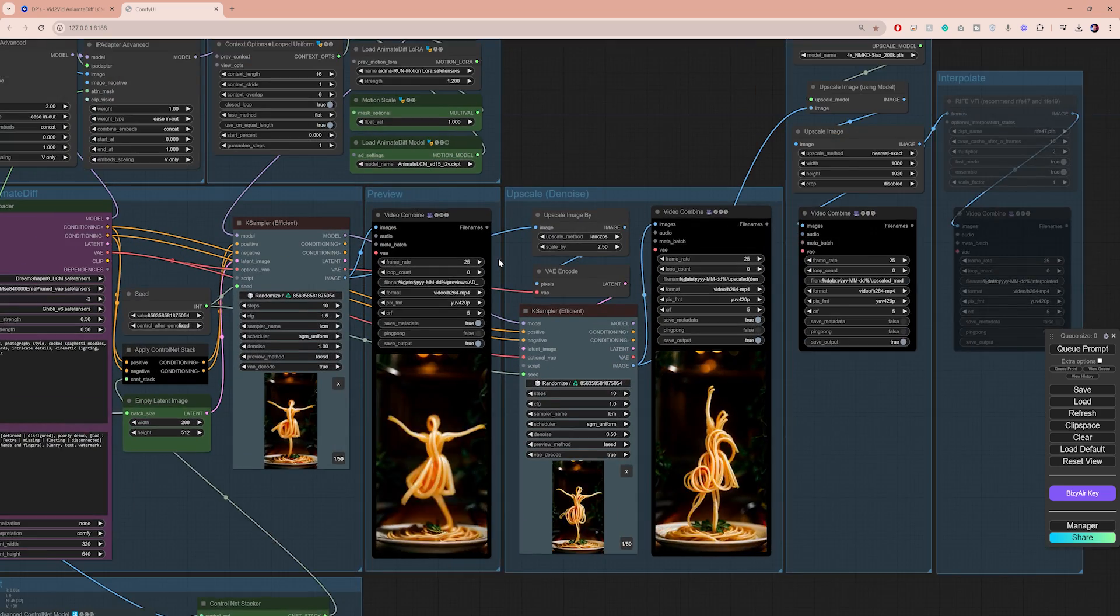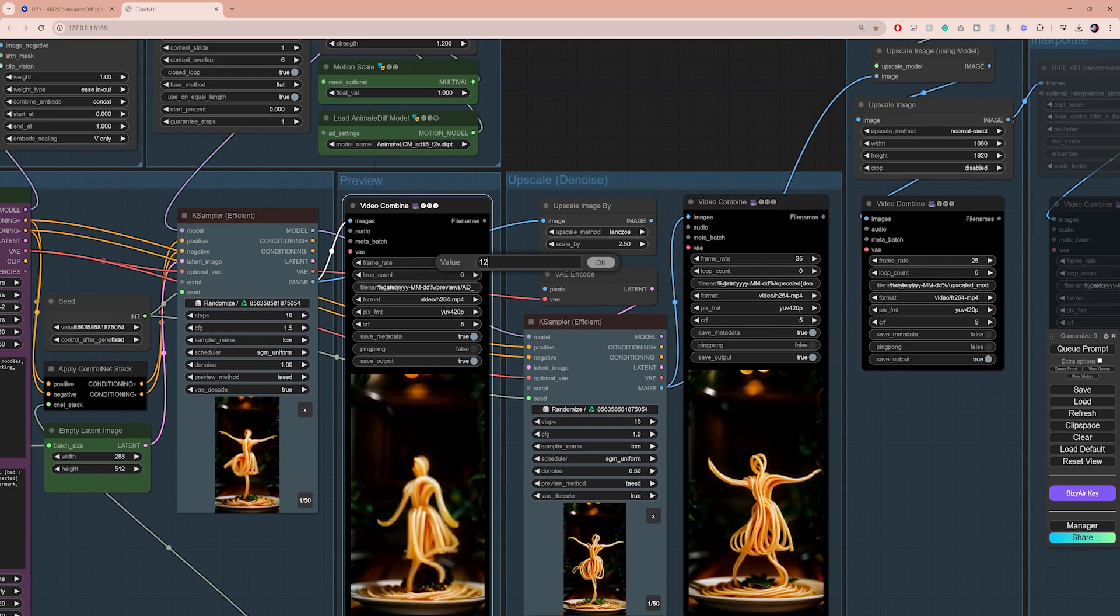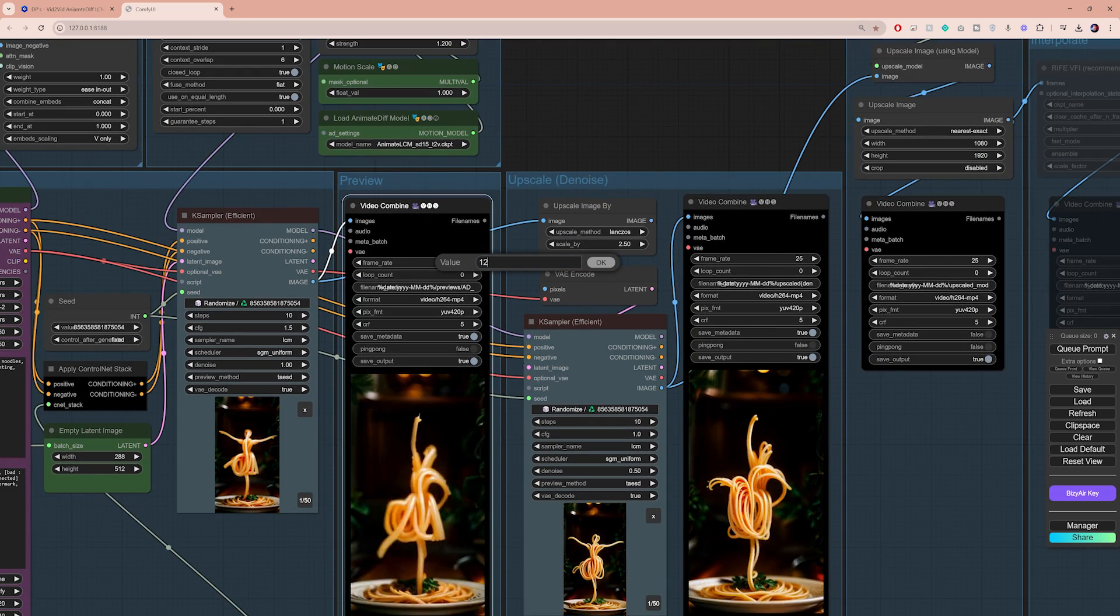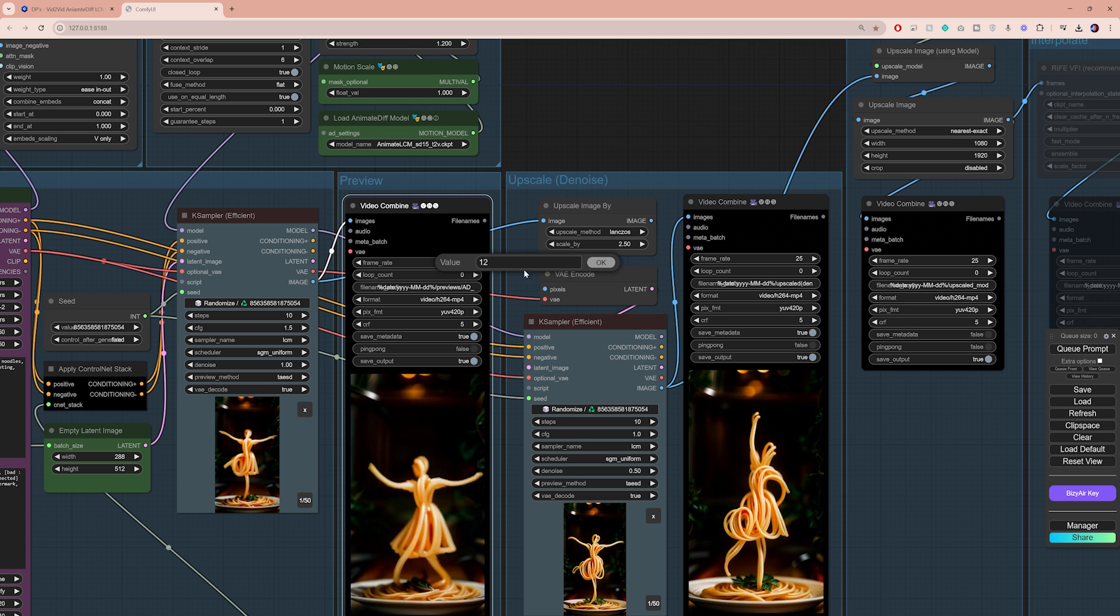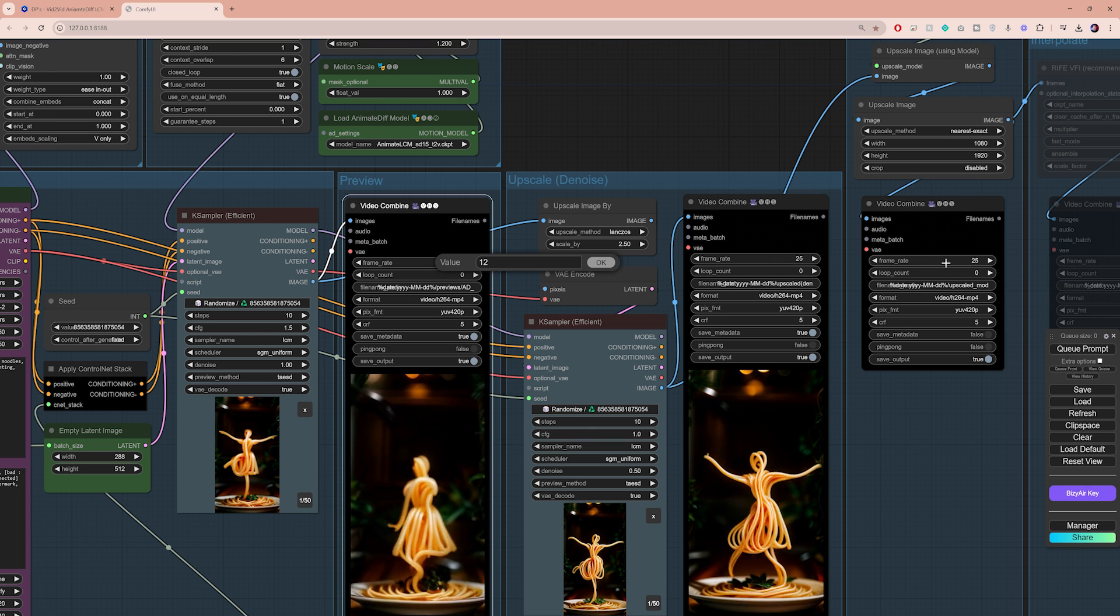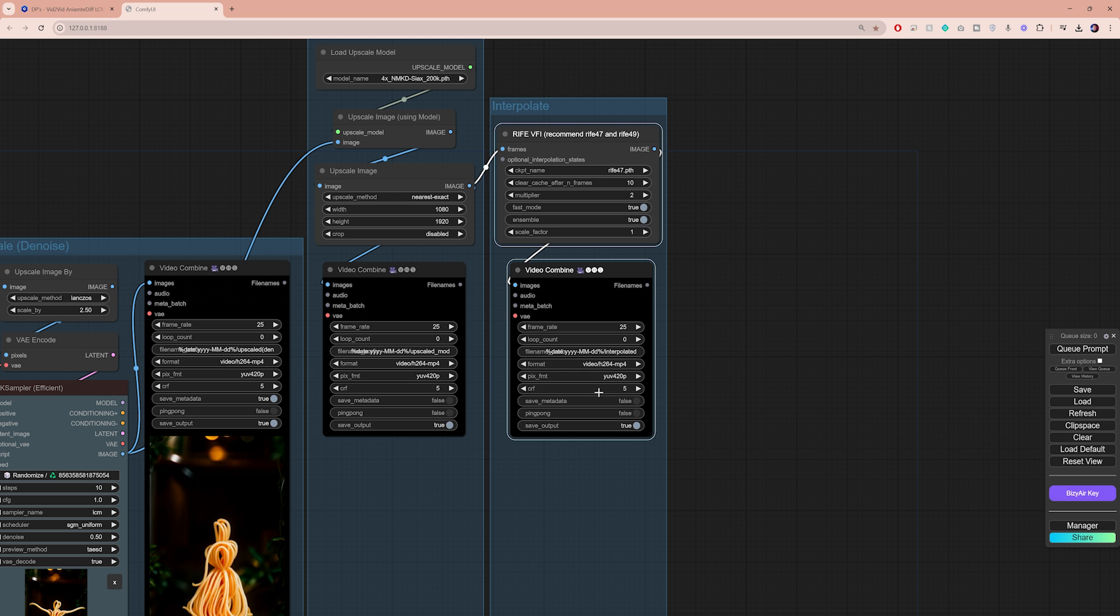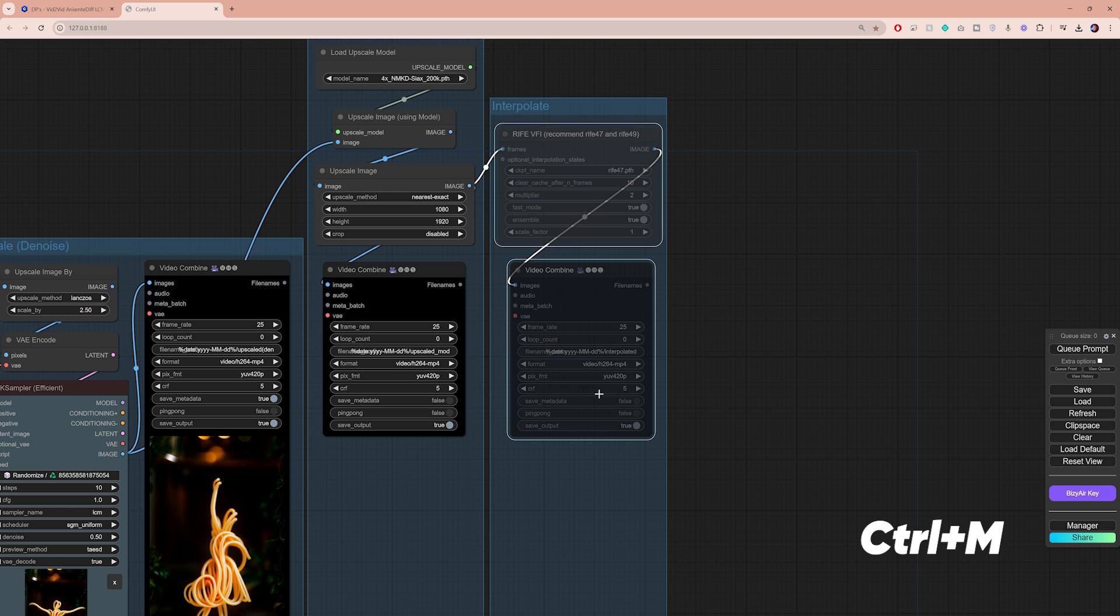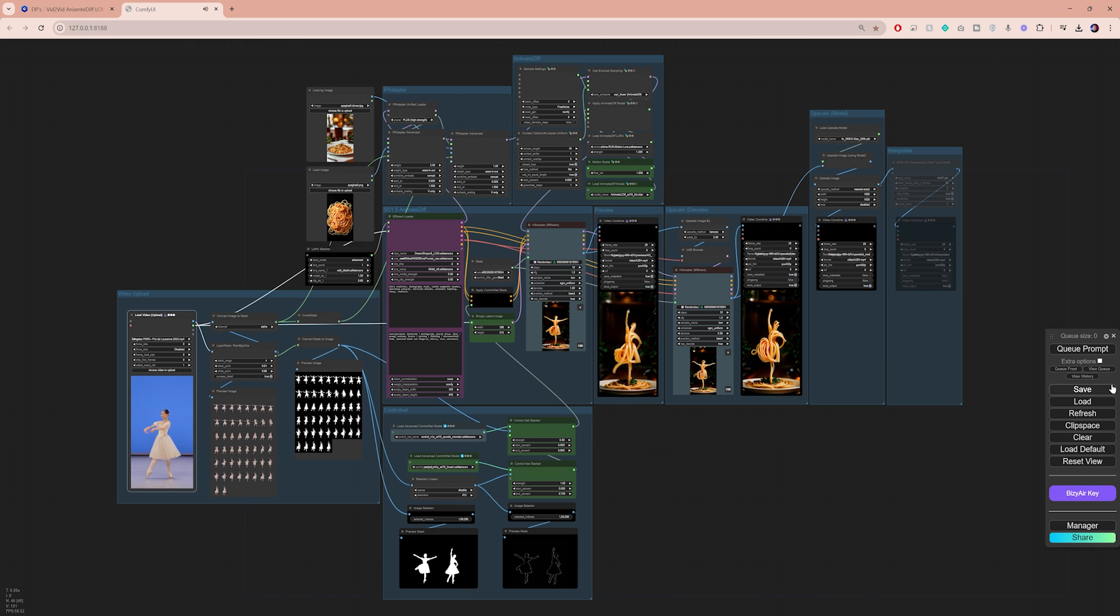Just make sure that you divide the frame rate by that number. So here, in this case, it would be around 12 fps. Set that on every single video combined node except for the interpolation node. This one should always match the original video. I don't really need it here, so I'm gonna go ahead and mute it again.